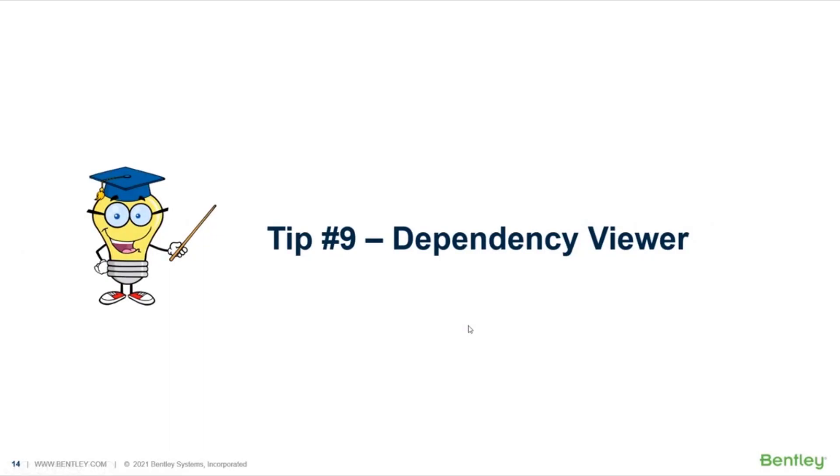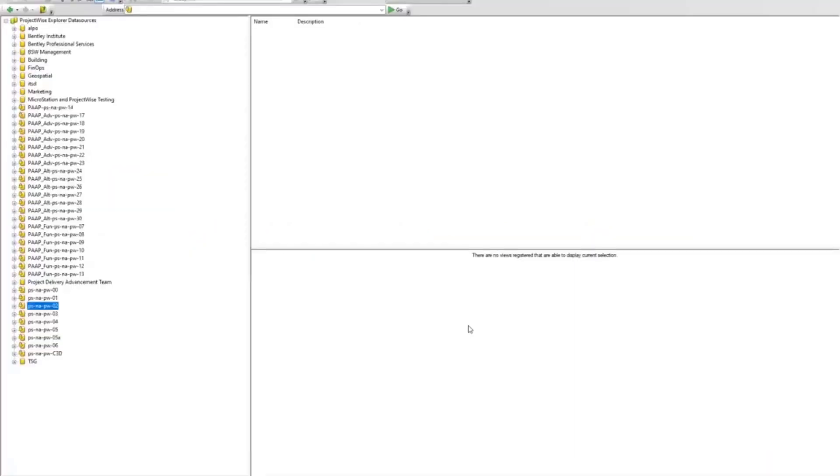Tip 9, the Dependency Viewer. OK, it's a neat little option that not a lot of people use. Again, back over to ProjectWise Explorer.